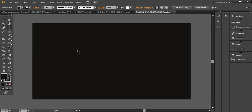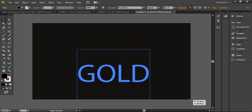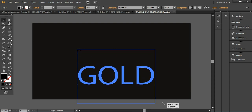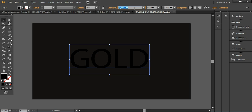Now I'll use the Type tool and write 'GOLD'. I'll scale it up using Shift. I want to change the font — I'll use Box 93, which is a free font. If you don't have it installed in your font library, you can download it from font.com. If you don't know how to download fonts, check out my tutorial — I'll give the link in the description box.